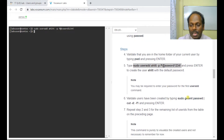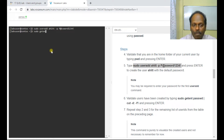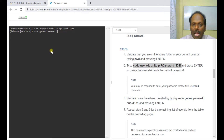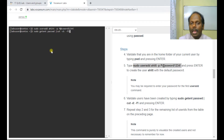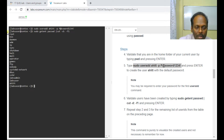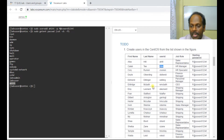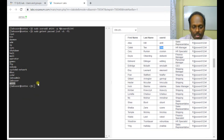To verify whether this user has been created, you can use getent on the password file: sudo getent passwd, then pipe it through the cut filter. There are seven fields — use delimiter as colon and field 1 to get the usernames. The last entry should be the user you just created. Similarly, I can create users like cpe and others.